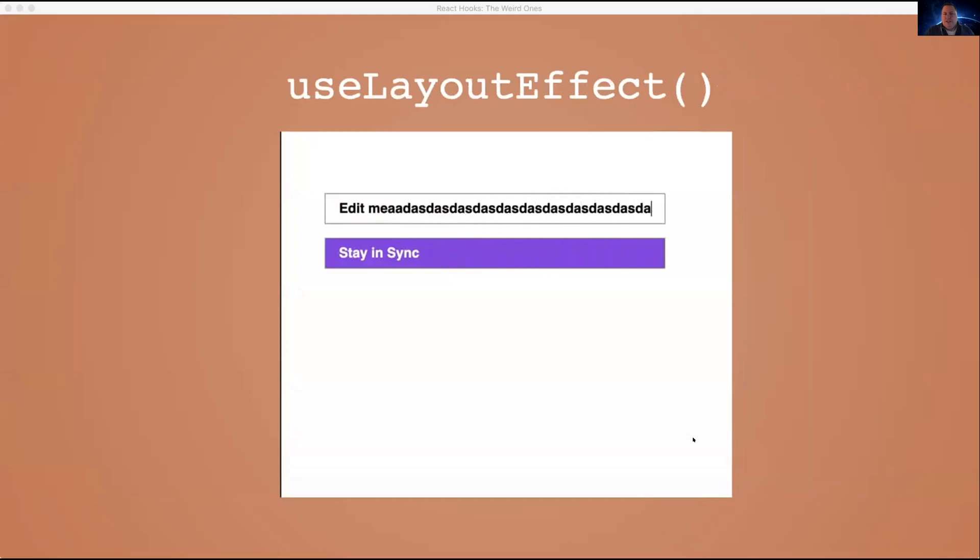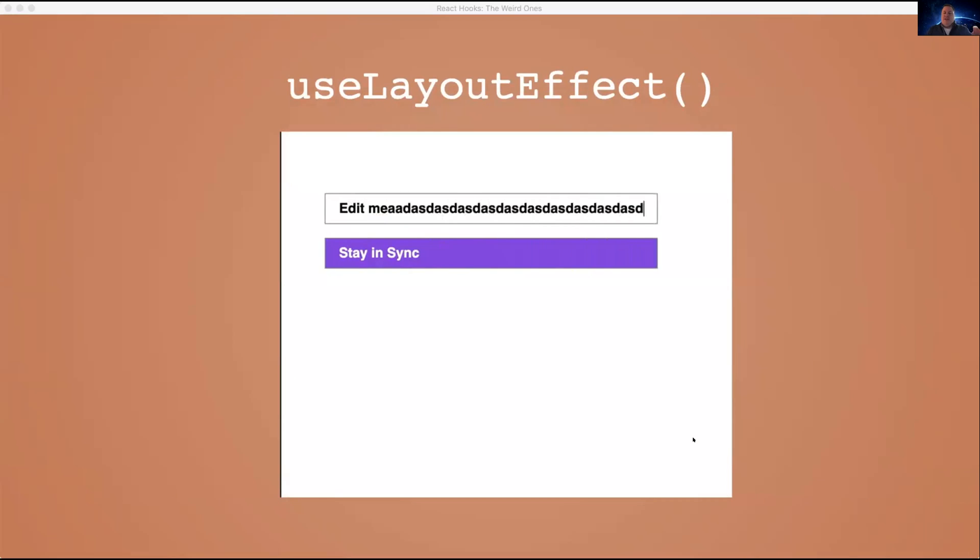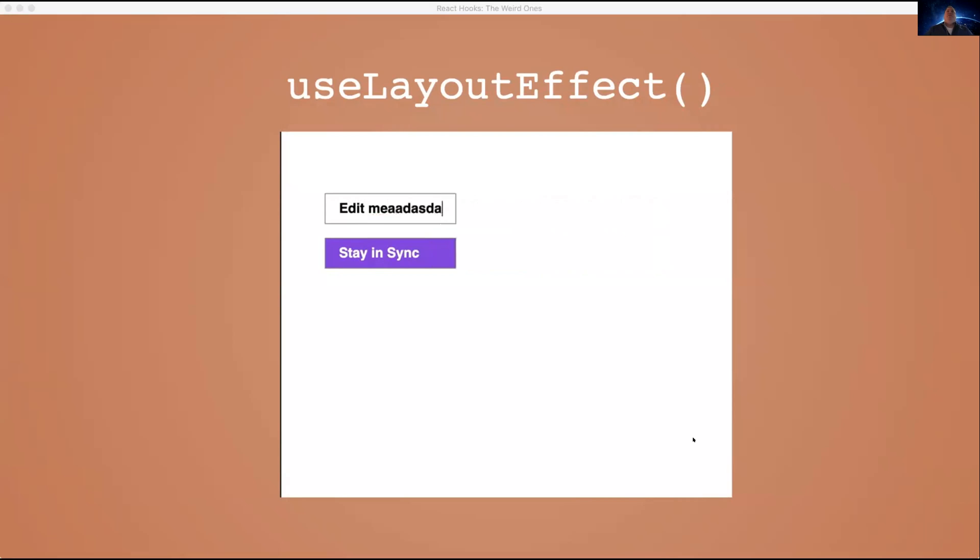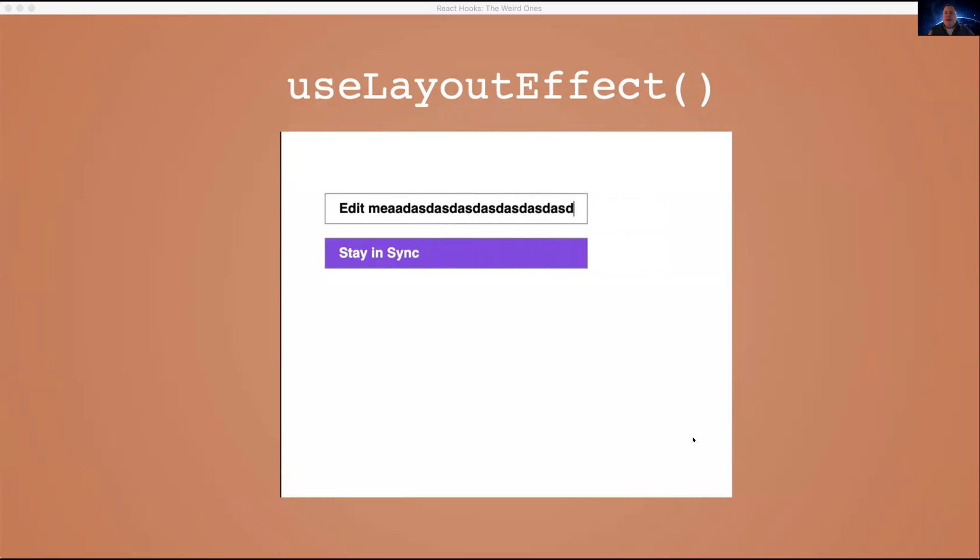This is a contrived example, but you might want to do something like this, where whenever I edit this top node, I want to make sure that the thing that stays in sync is always the same width. useLayoutEffect is really about using, probably with interop with other libraries, or you want to use some jQuery plugin or something, something that wasn't meant for React, and you kind of want to make it work with this.